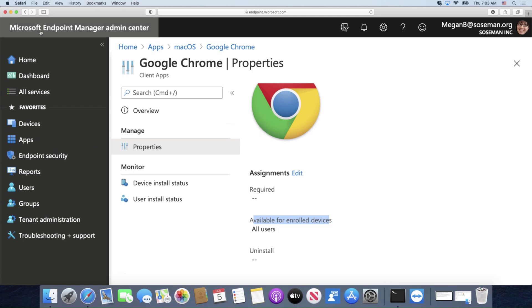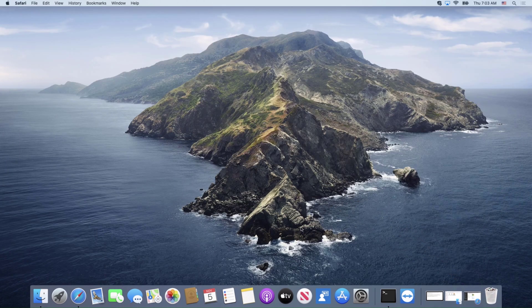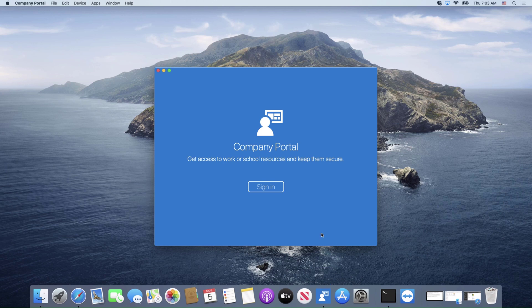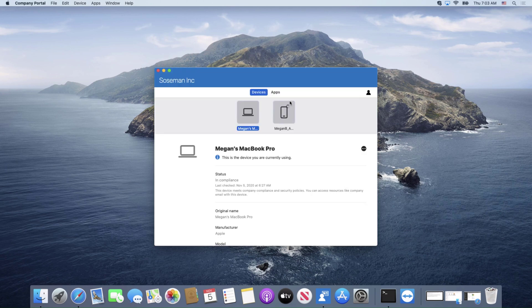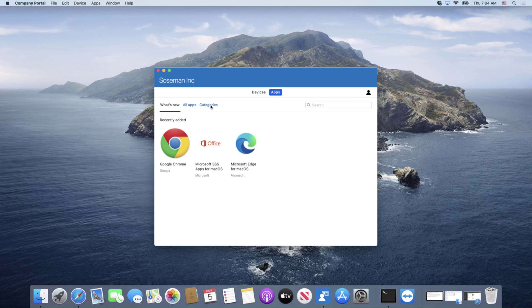So what that means is when that user opens up the Endpoint Manager company portal app on their Mac and they go to the apps tab, they will see those apps in the catalog and then they can double click on them and actually install them. And if they wanted to, they can browse the different categories of apps if I have the categories enabled like you saw.